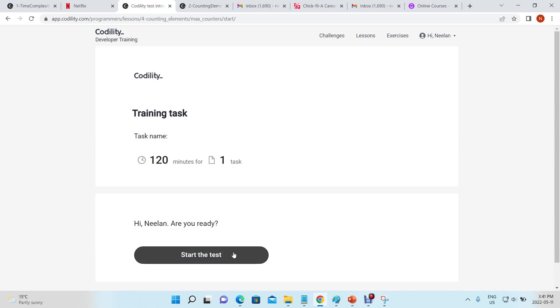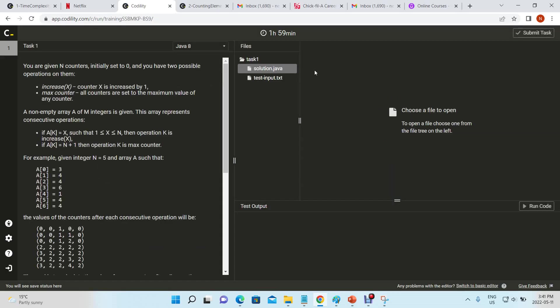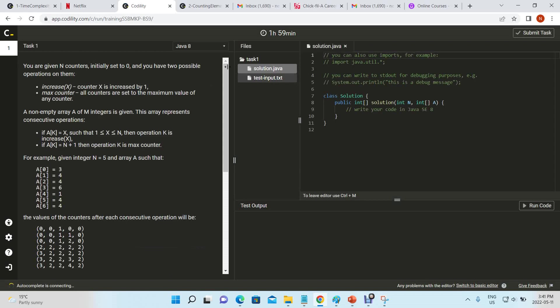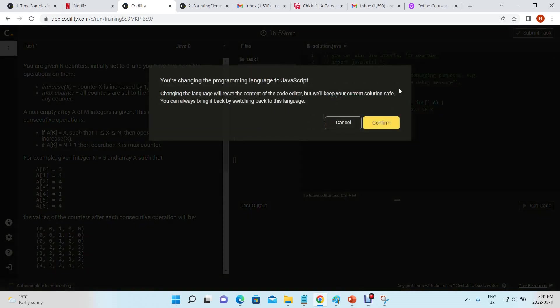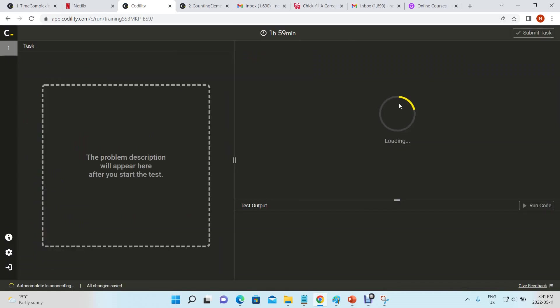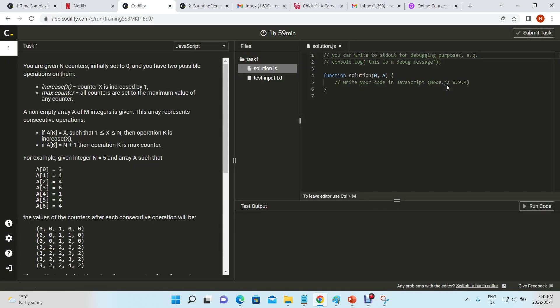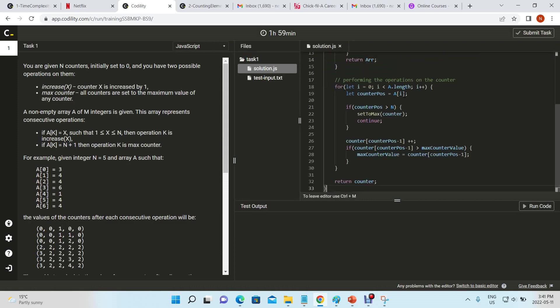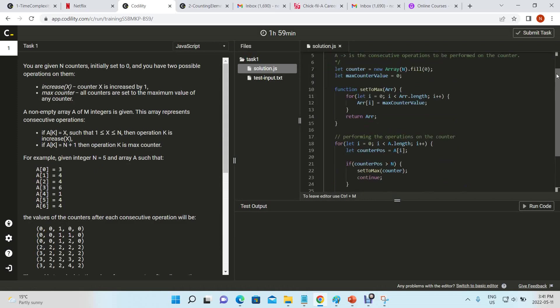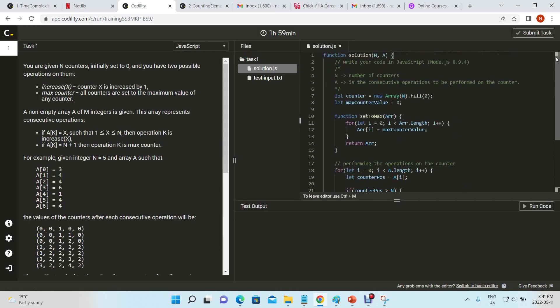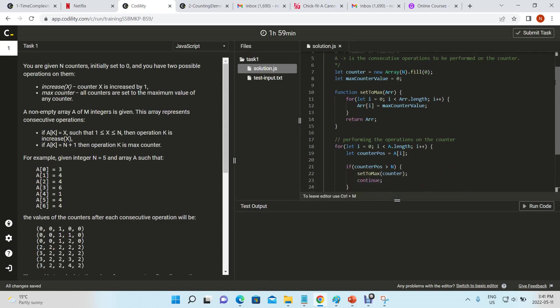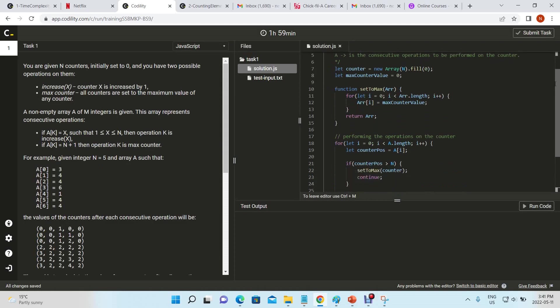Okay, so let's try the map counter problem again. I'm going to paste my old code. What we're going to do now is optimize this code, and the key area that seems to be slowing things down is this loop in the set to max function.